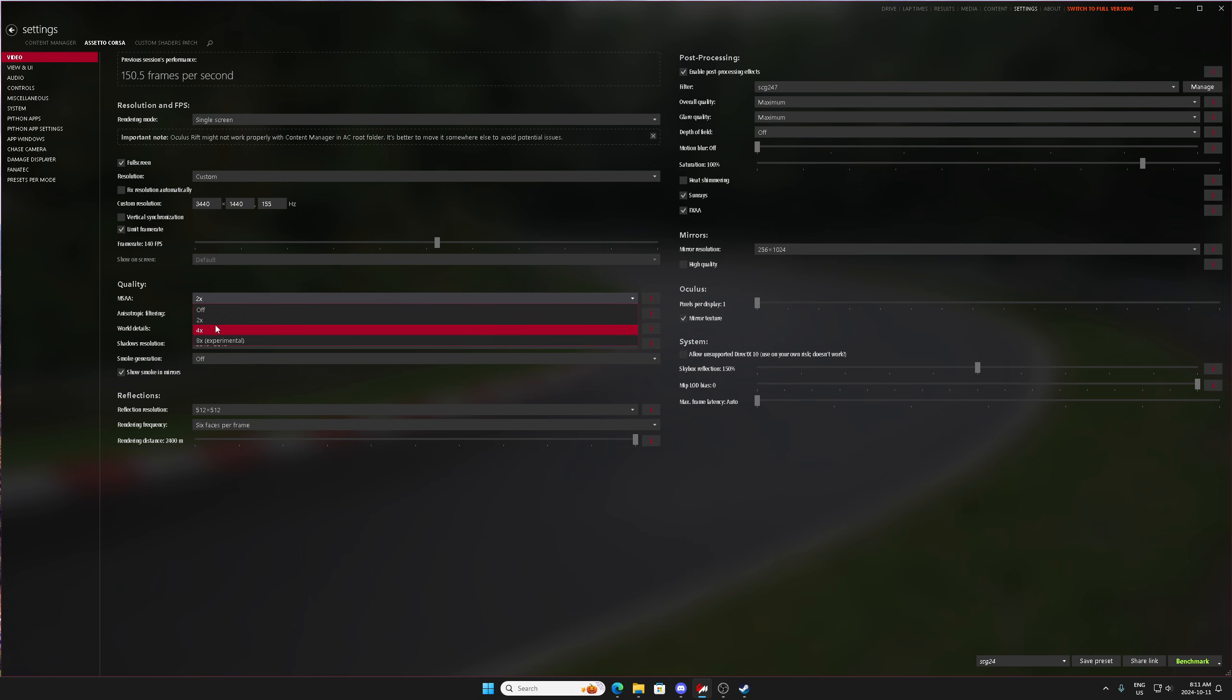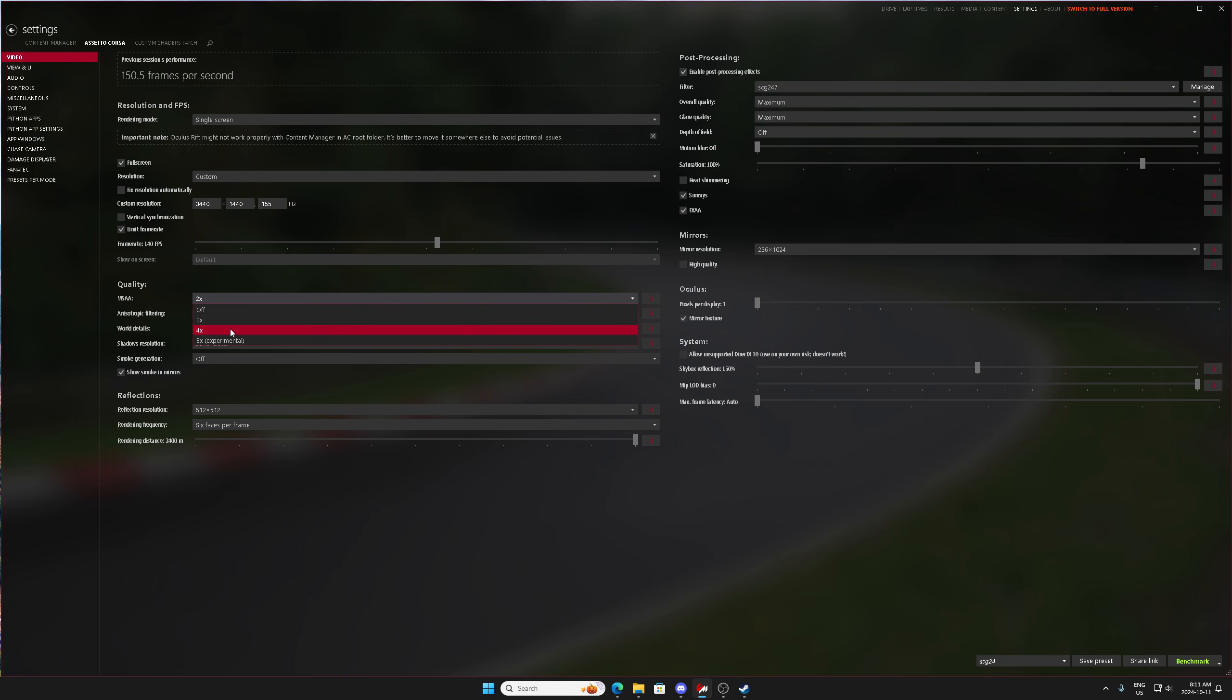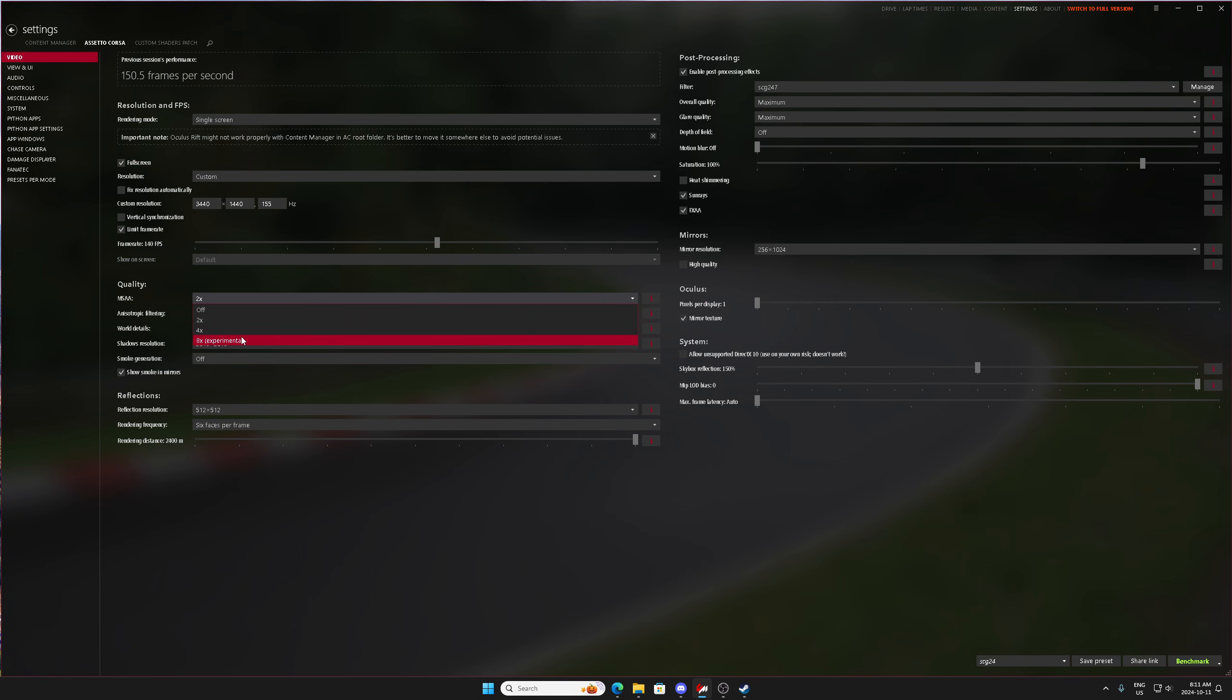the higher that you increase MSAA, the more graphically intensive the entire game will be. So if you're on a track in single player, you can probably turn this up higher than if you were on Shotoko Revival Project in a server with a lot of cars.